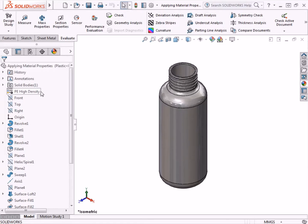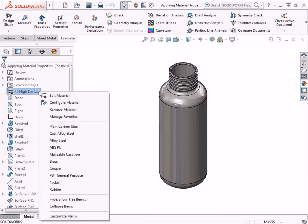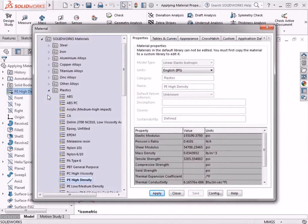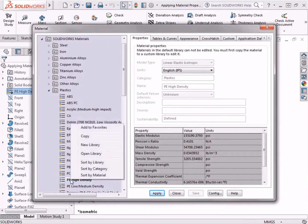To begin creating a custom material, I'll right-click the material in the Feature Tree, and select Edit Material. I want to create a material that is similar to the high-density polyethylene set for the part, but with a lower thermal conductivity. So I'll right-click on PE High Density in the list, and select Copy.